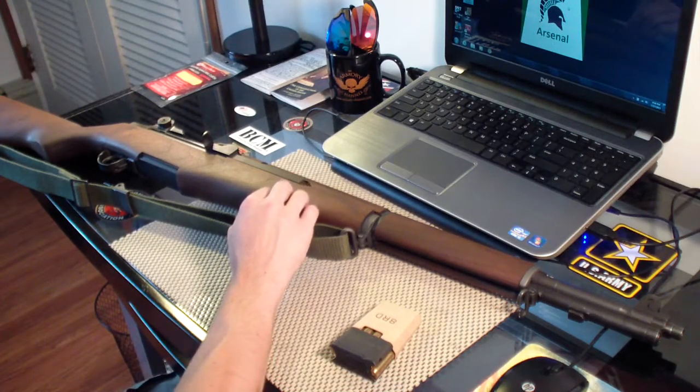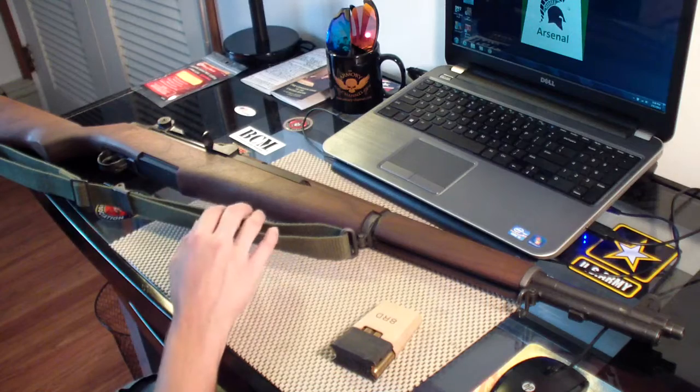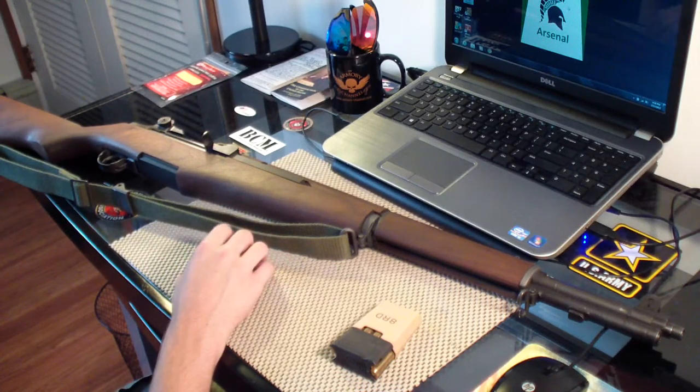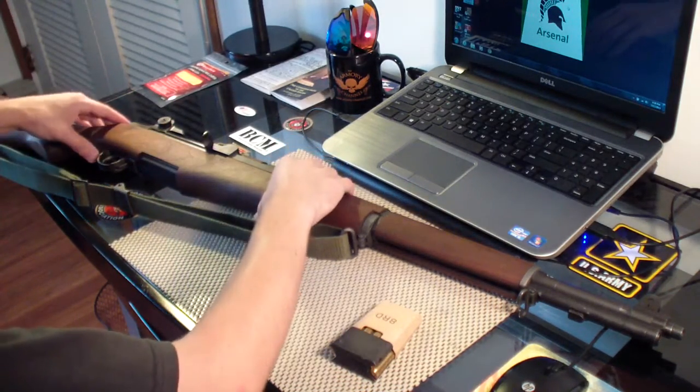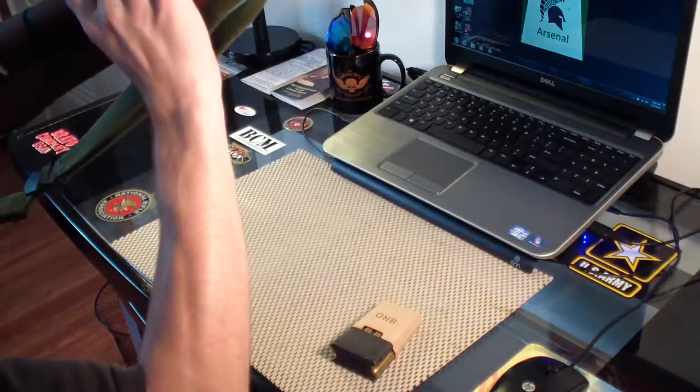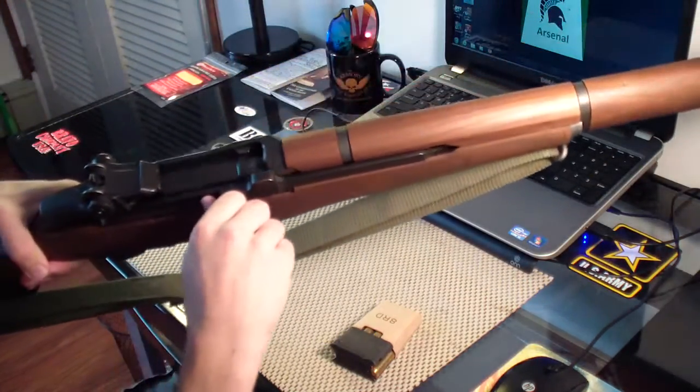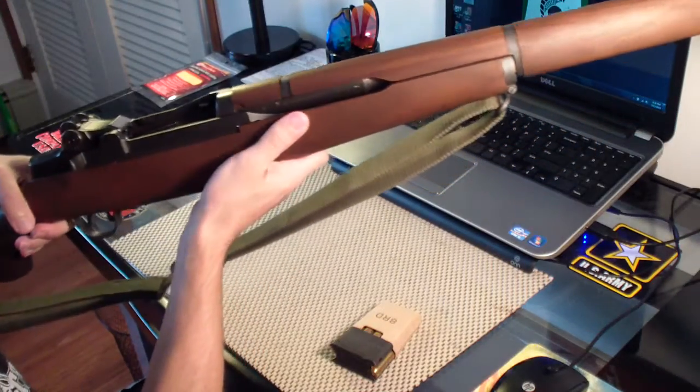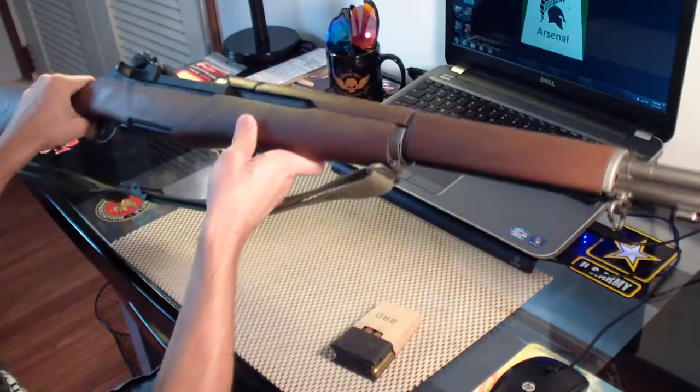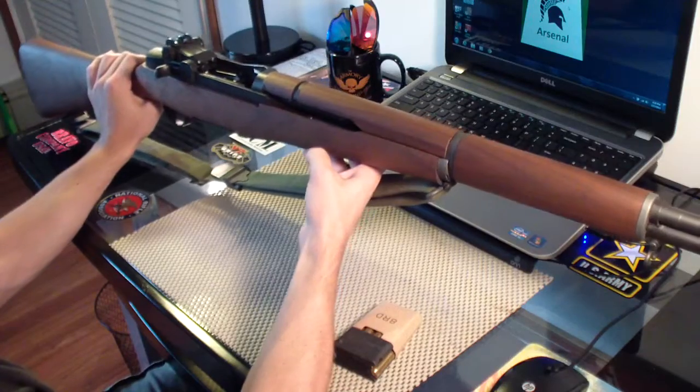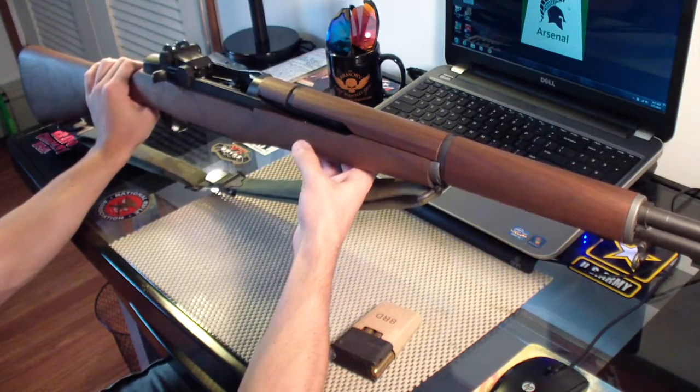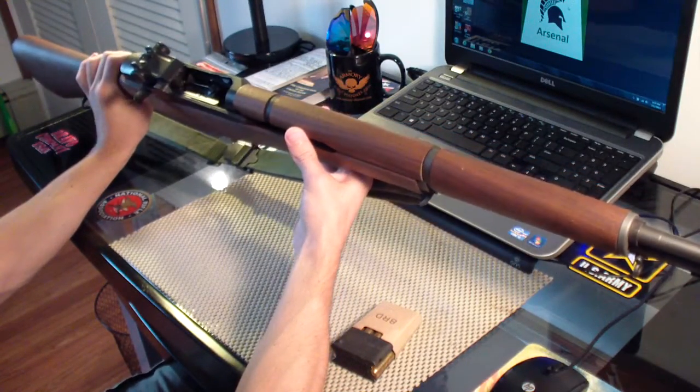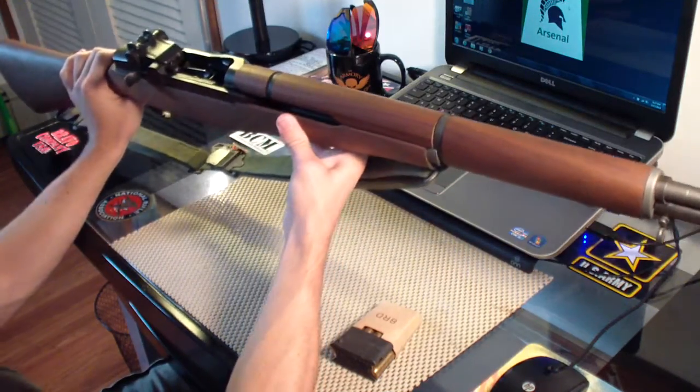But this is a special service grade M1 Garand. What makes it a special service grade is that all the parts are Springfield. They have different grades of M1s. Here, I'll show you this. It's not loaded. They have rack grade, field grade, service grade, and then this is the special service grade.